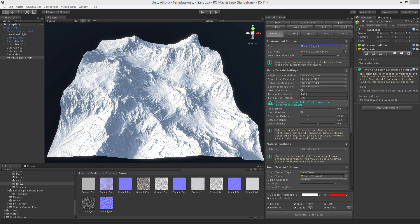Hello, my name is Stefan Krauss from Byte the Bytes, and in this tutorial video I'm going to explain how to use the texturing capabilities of World Creator.